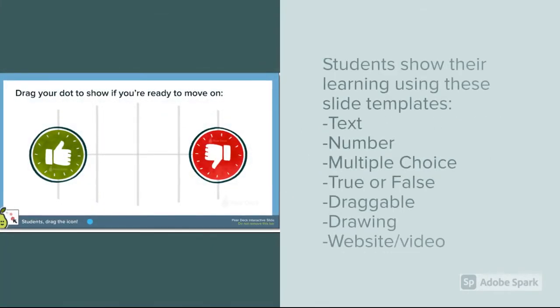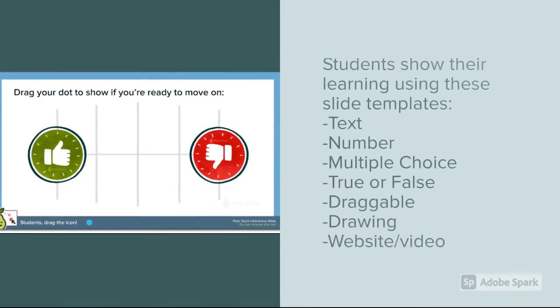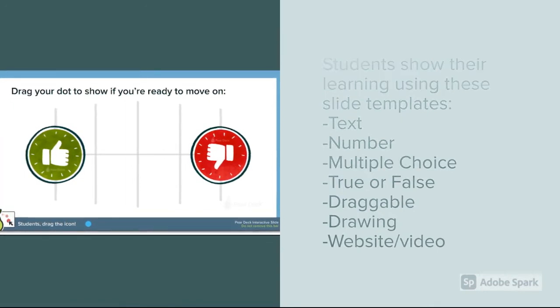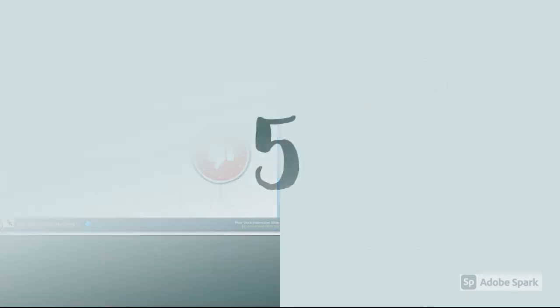4. Students show their learning using these slide templates: text, number, multiple choice, true or false, draggable, drawing, or website video.